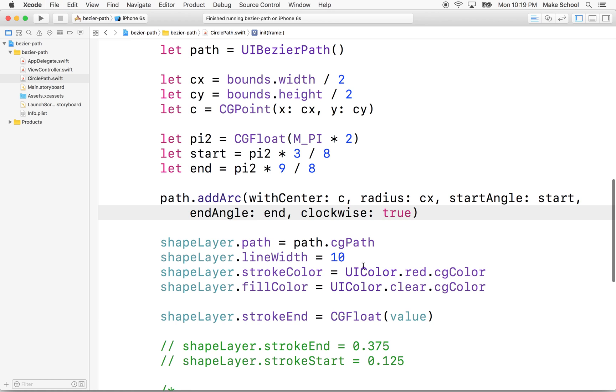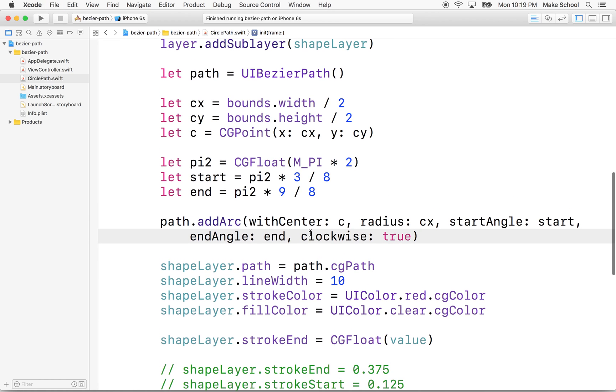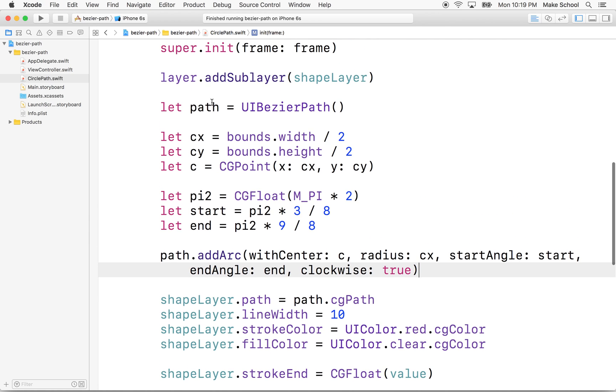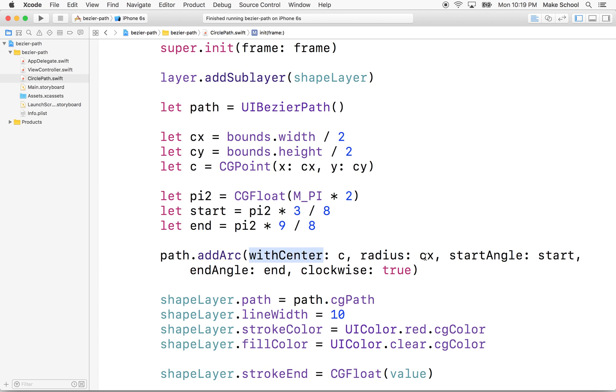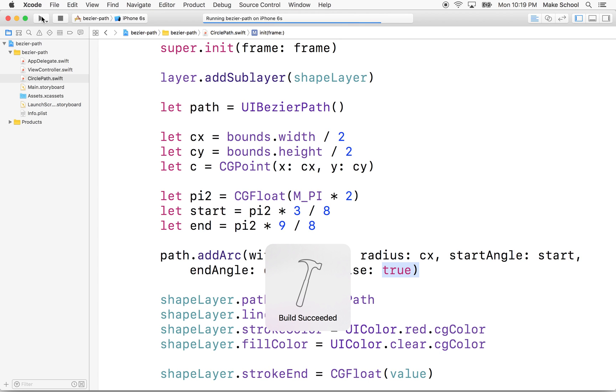And there we go. So now we've created a path, UIBezierPath. And this time, instead of just defining a default oval and a rectangle, we're going to add an arc to our path. So this is going to be the arc that we draw, and we're going to draw it around this center point with this radius, start angle, end angle, and we're going in a clockwise direction. So let's give that a try.